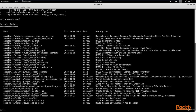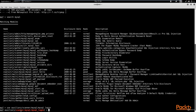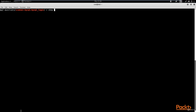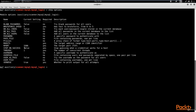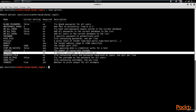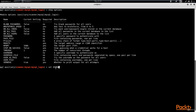We copy the module path and use the 'use' command, pasting it in — you can use Ctrl+Shift+V or right-click to paste. Hit enter and it confirms you're using the auxiliary scanner MySQL login module. Now we clear the screen and run 'show options'. One of the most important things to change is the username. We run 'set username root', as that is the default username used on MySQL databases.